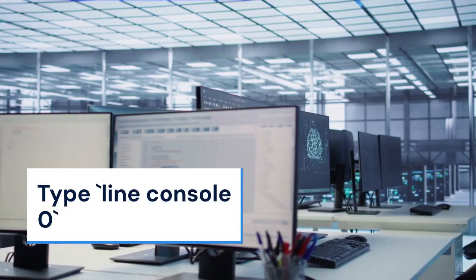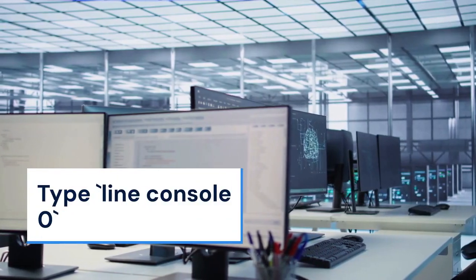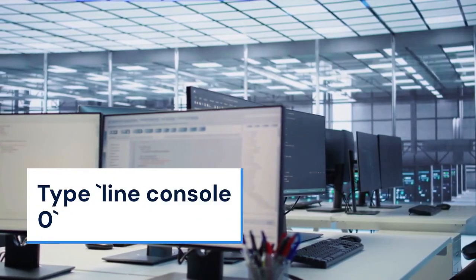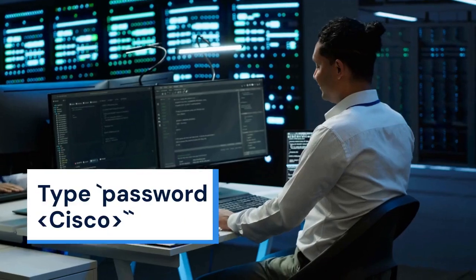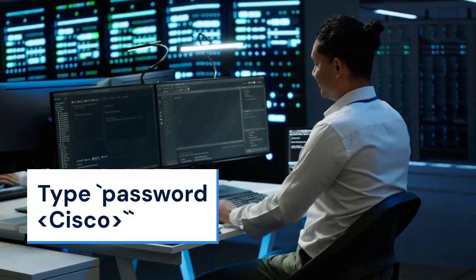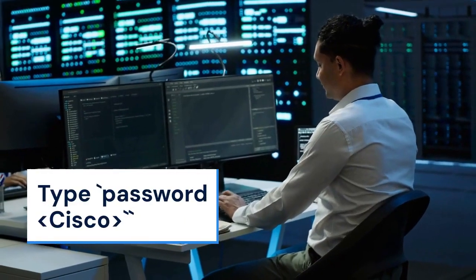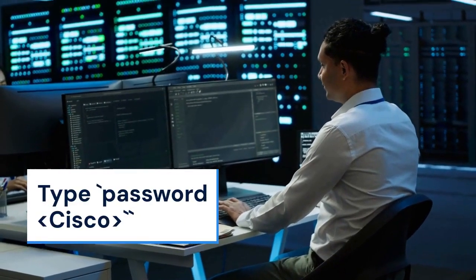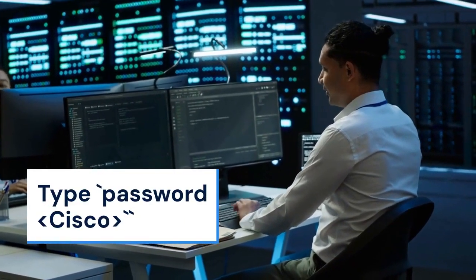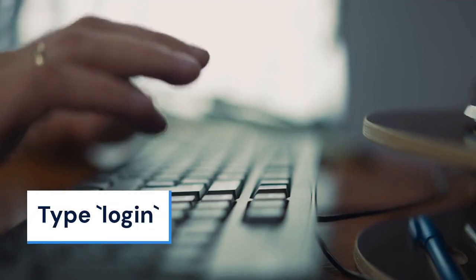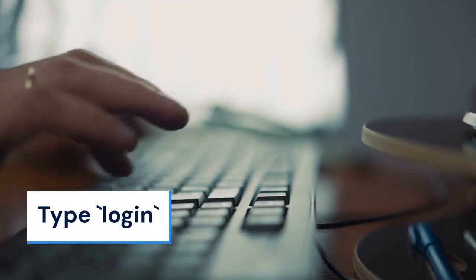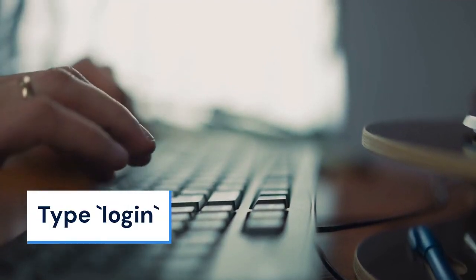To set a console password, type line console 0. Then, type password Cisco and replace Cisco with your desired password. After that, type login to enable password checking.